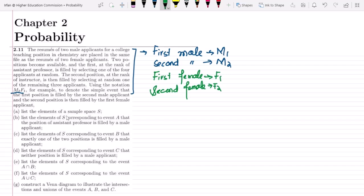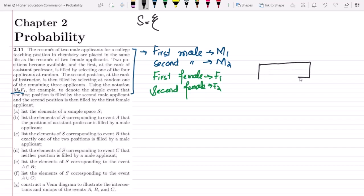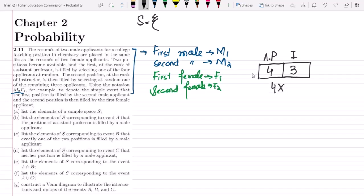What we have to do is list the elements of sample space S. Using the window method, we have two positions: first is for the assistant professor, second is for the instructor. The number of choices for the first position is four, and when one is occupied, the remaining people for the second position will be three. So the number of items in the sample space would be 4 × 3 = 12.